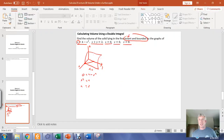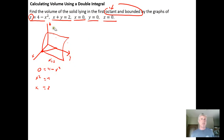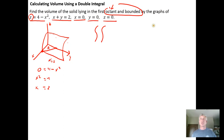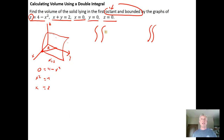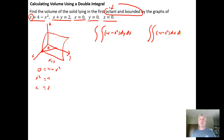So we want to find the volume underneath the cylinder bounded by this triangular region. It's going to be a double integral of the height 4 minus x squared. We have two choices for the order of integration: we can do dy dx or dx dy — both are double integrals of 4 minus x squared.